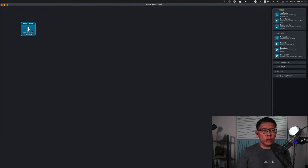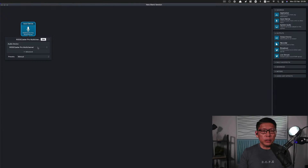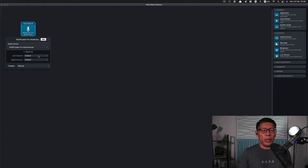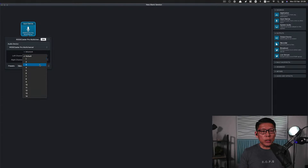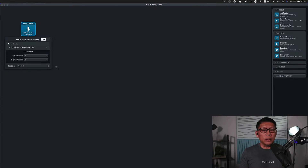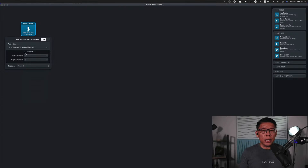Because I'm using the Rode Caster Pro, it's already shown here as the audio interface I'm using. You can go to Advanced and by default it goes to channel one and two, but I typically prefer to select the microphone I'm using, which is on channel three. This is a dual mono setup on channel three — the microphone I'm currently going to use for this particular setup.